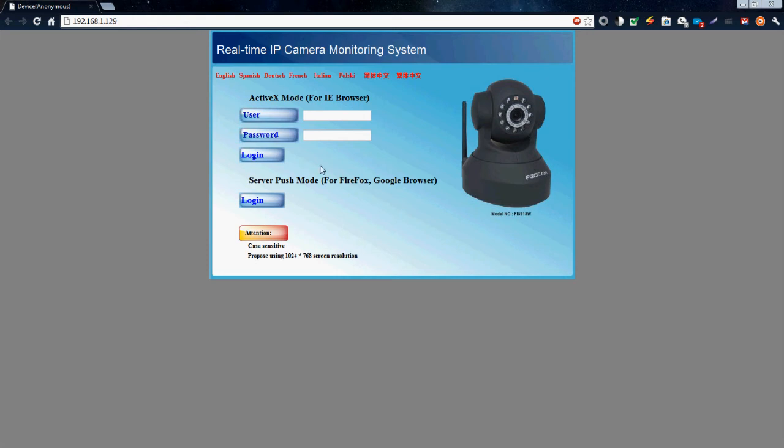If I were an Internet Explorer user, I could enter the login and password here and select this login button.